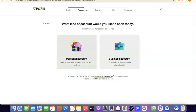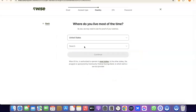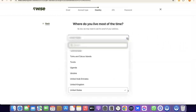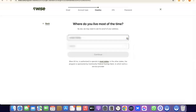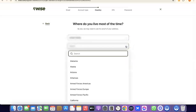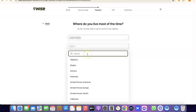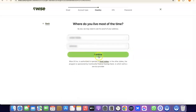For the sake of this video we're going with a personal account. Select Personal Account, then it will prompt you to choose the country where you live. Click the dropdown menu, select your country, then search for and choose your state, and click Continue to proceed.